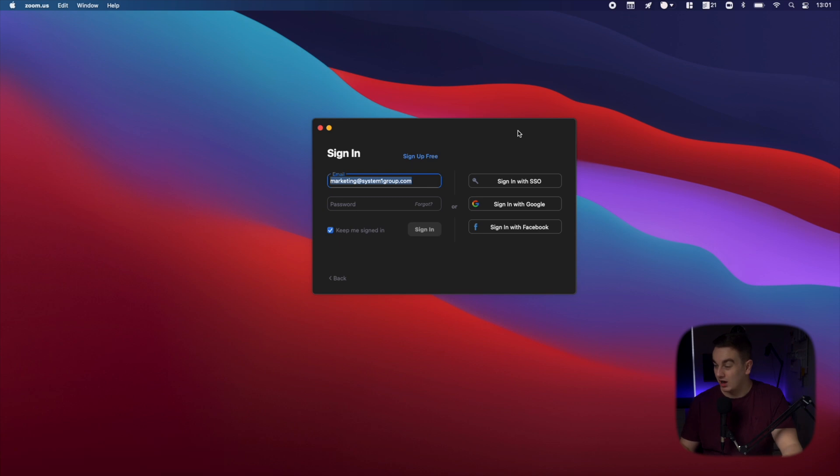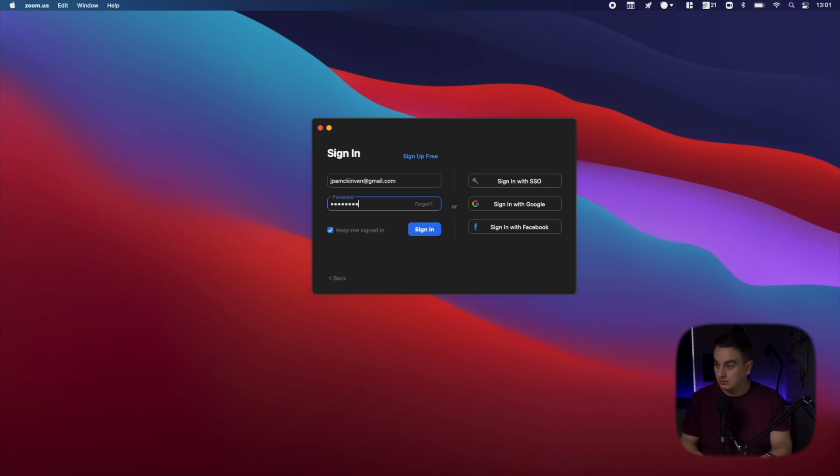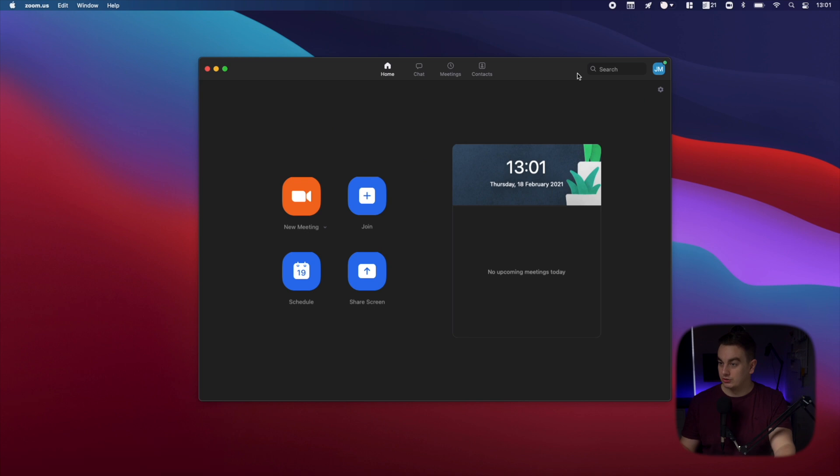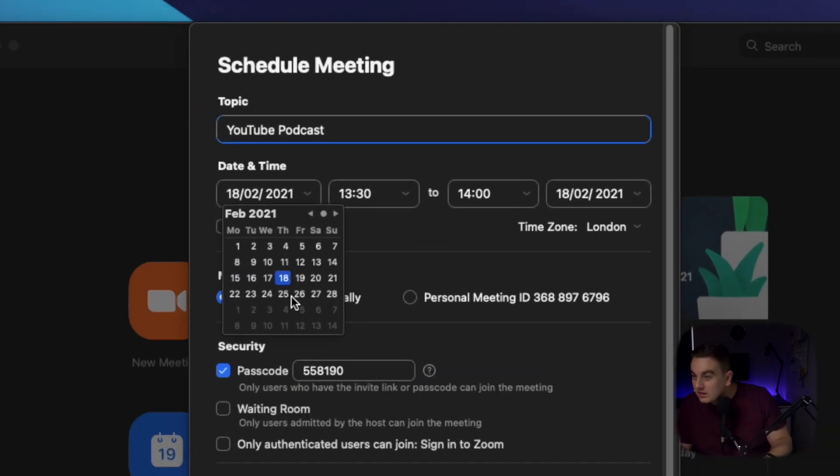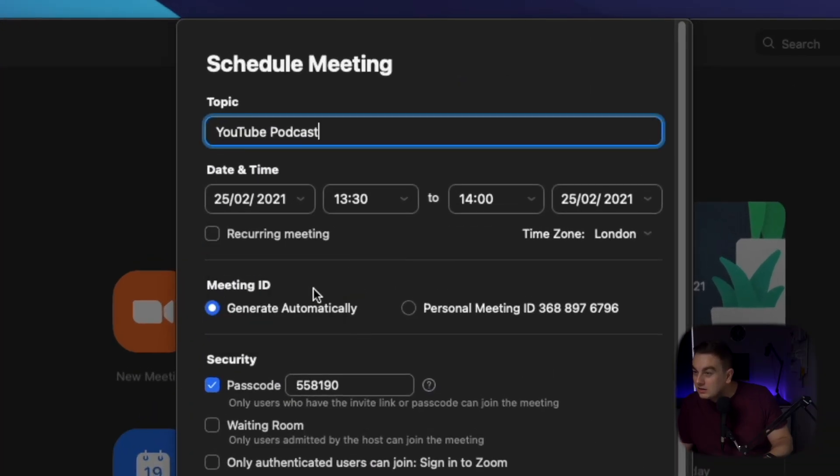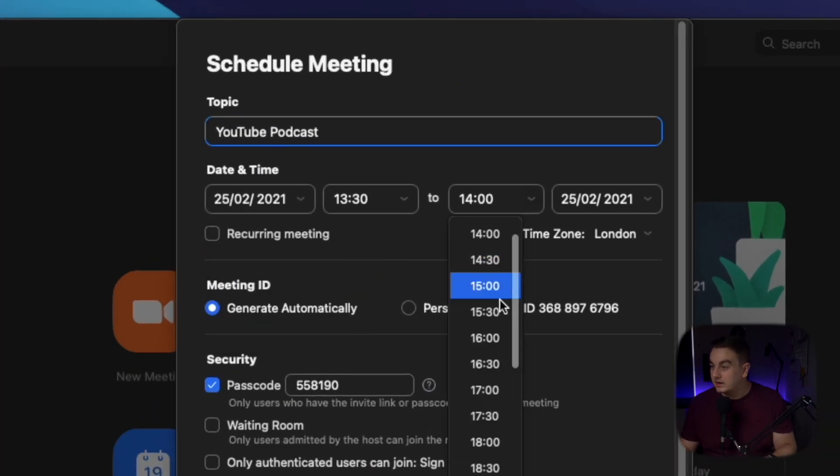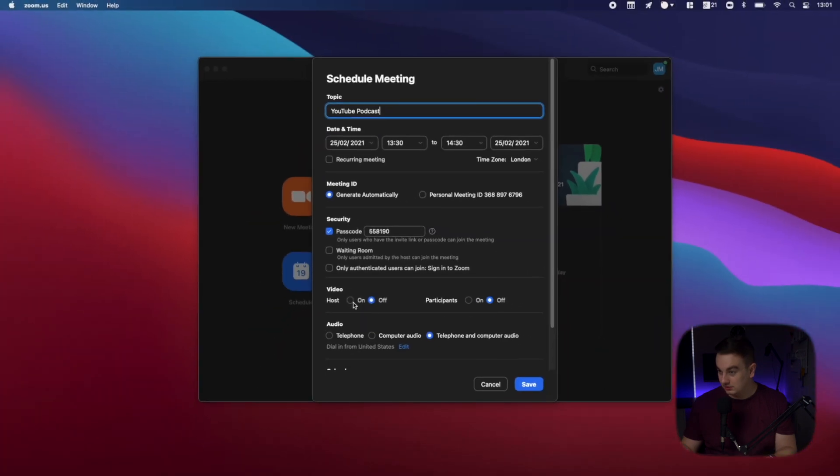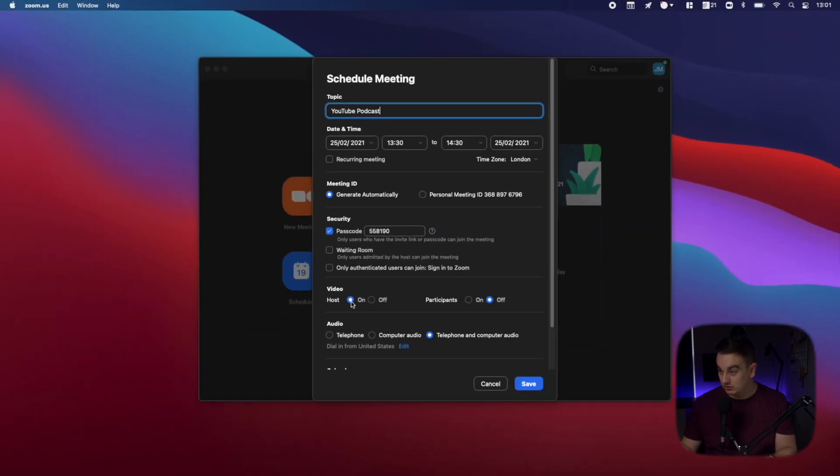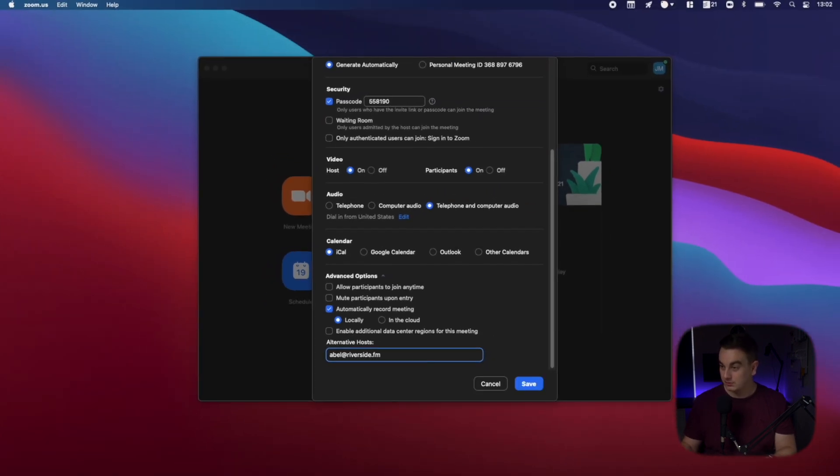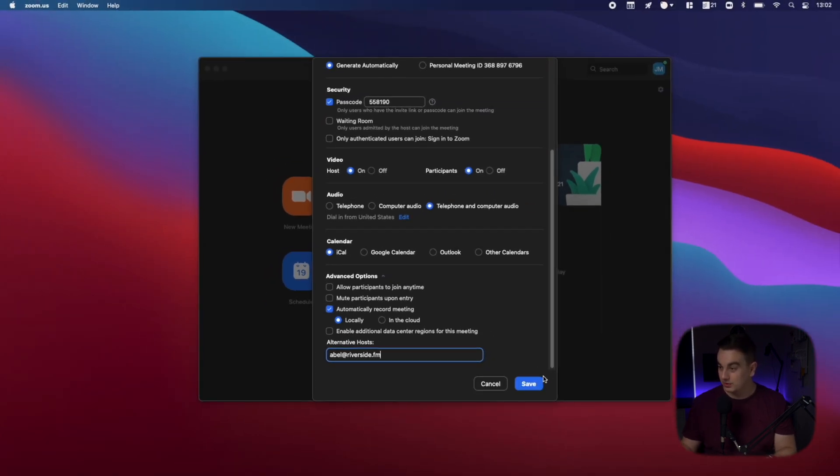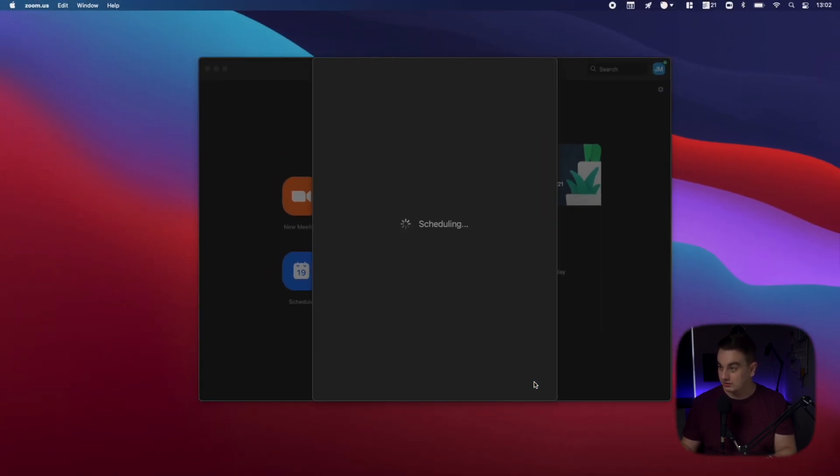So here's how you set up a Zoom call. First of all you need to download the app then log in. Once you're logged in you can then schedule a meeting or create a new meeting. I'm going to click schedule here. Then you have to select a date, a time, make it an hour, video on. And you can send a message to your alternative host. So I will press save on this.